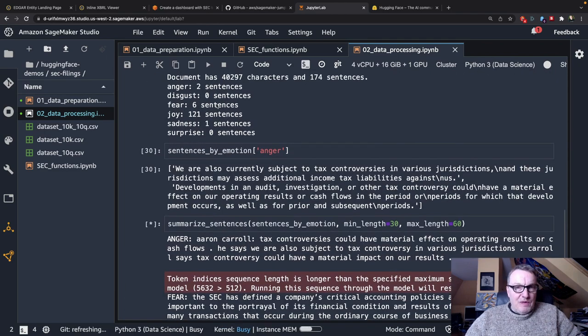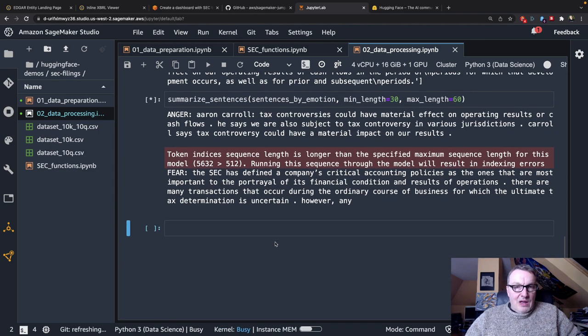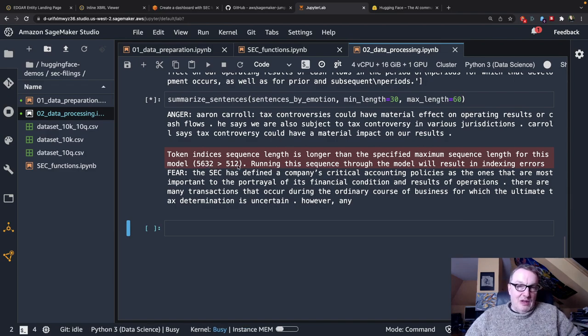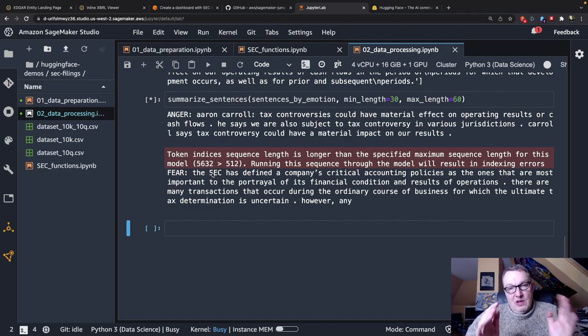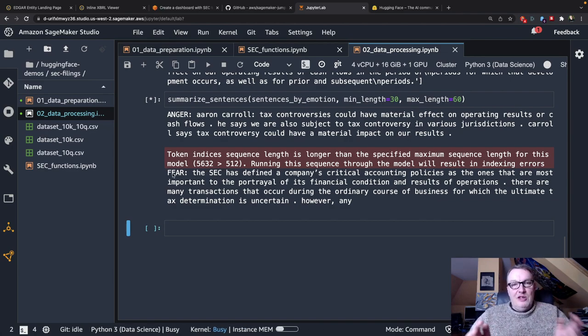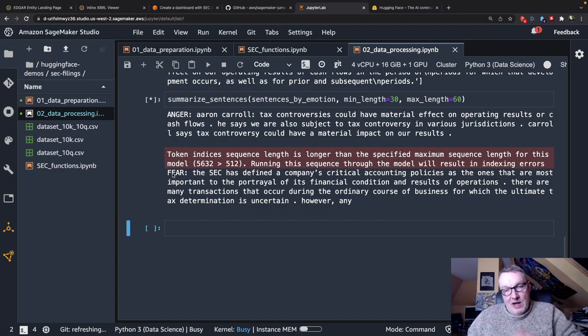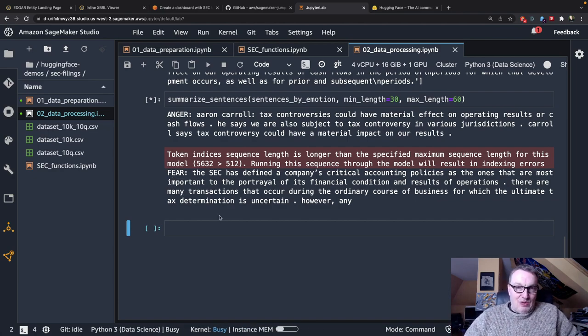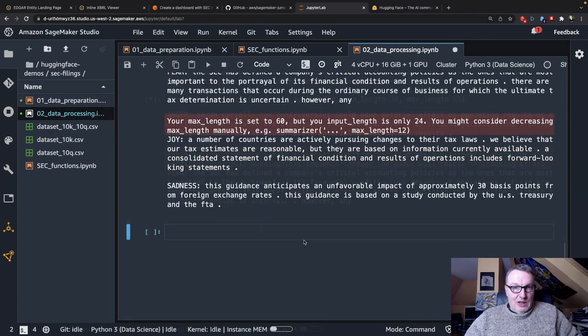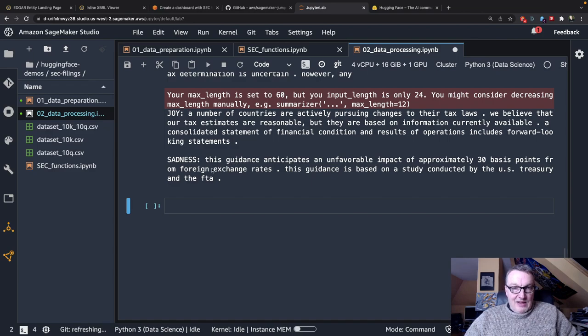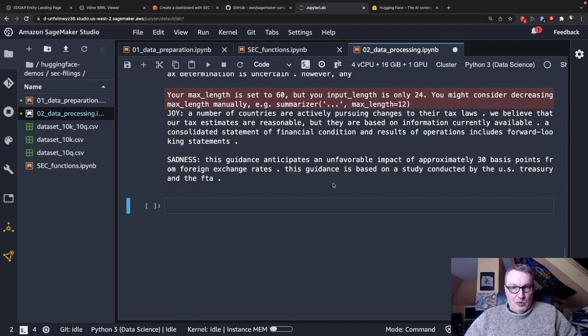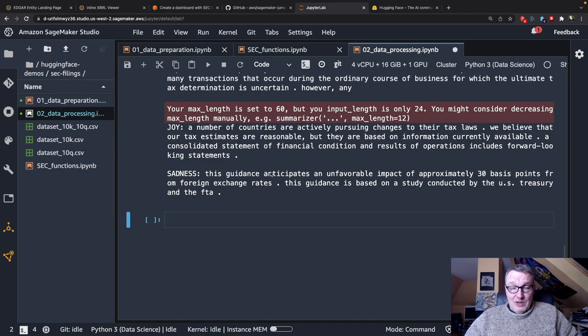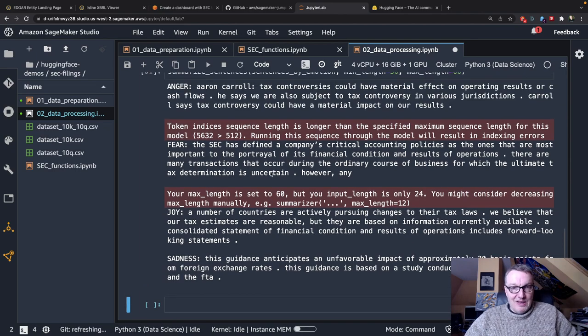So we have fear and joy and sadness. The input for fear is all is higher than the maximum token length for the model so this is where you know we'd want to chunk that fear bit into 512 blocks and summarize each one of them but you know I didn't go that far. Yeah so joy again is probably too long to be properly summarized and sadness gives us this guidance anticipates an unfavorable impact of approximately 30 basis points for foreign exchange rates. So that's yeah that's the good one, that's a good one, that's definitely not a happy fact.